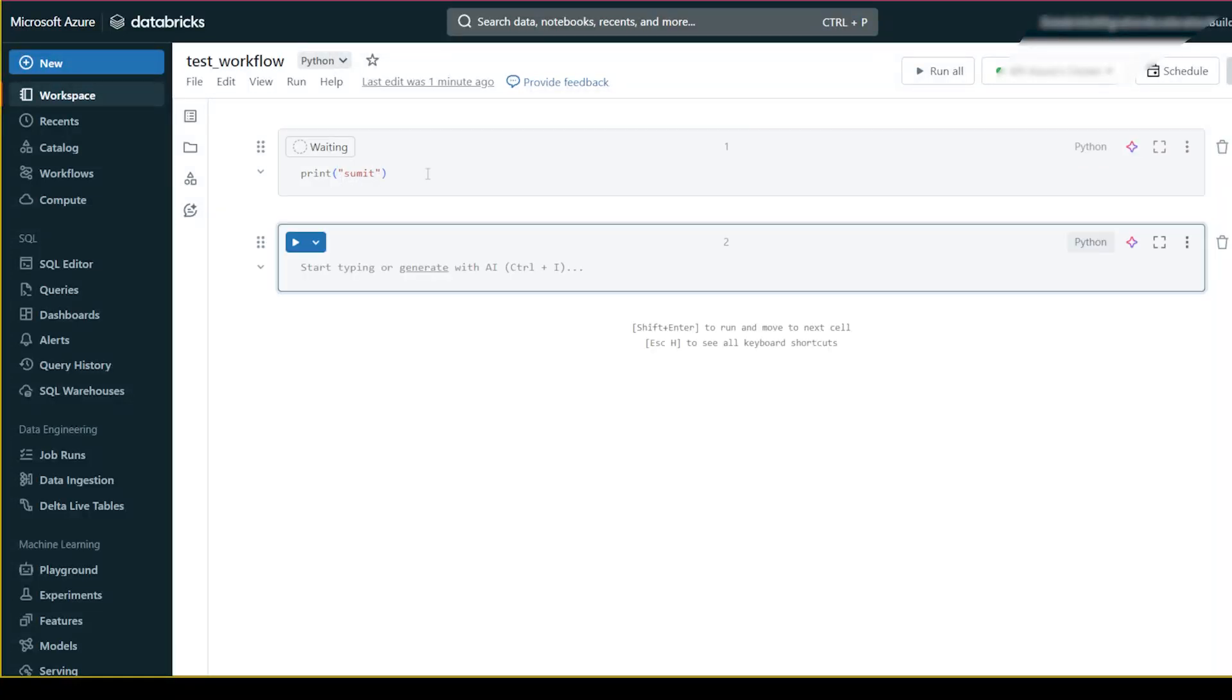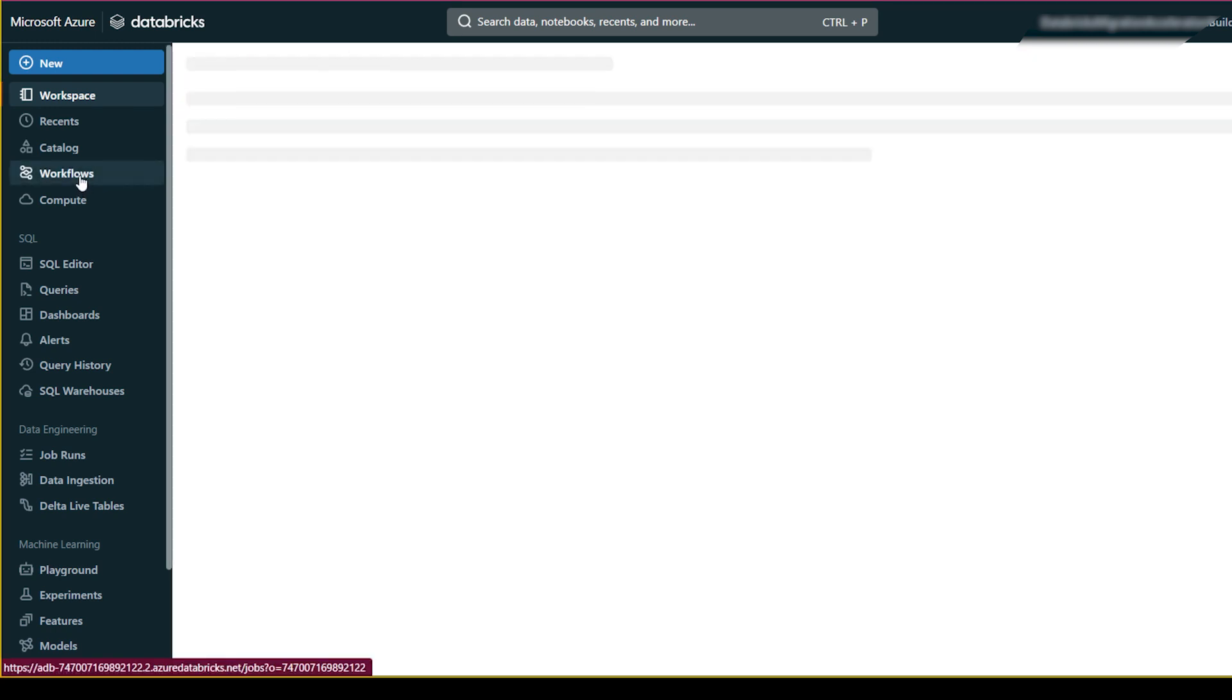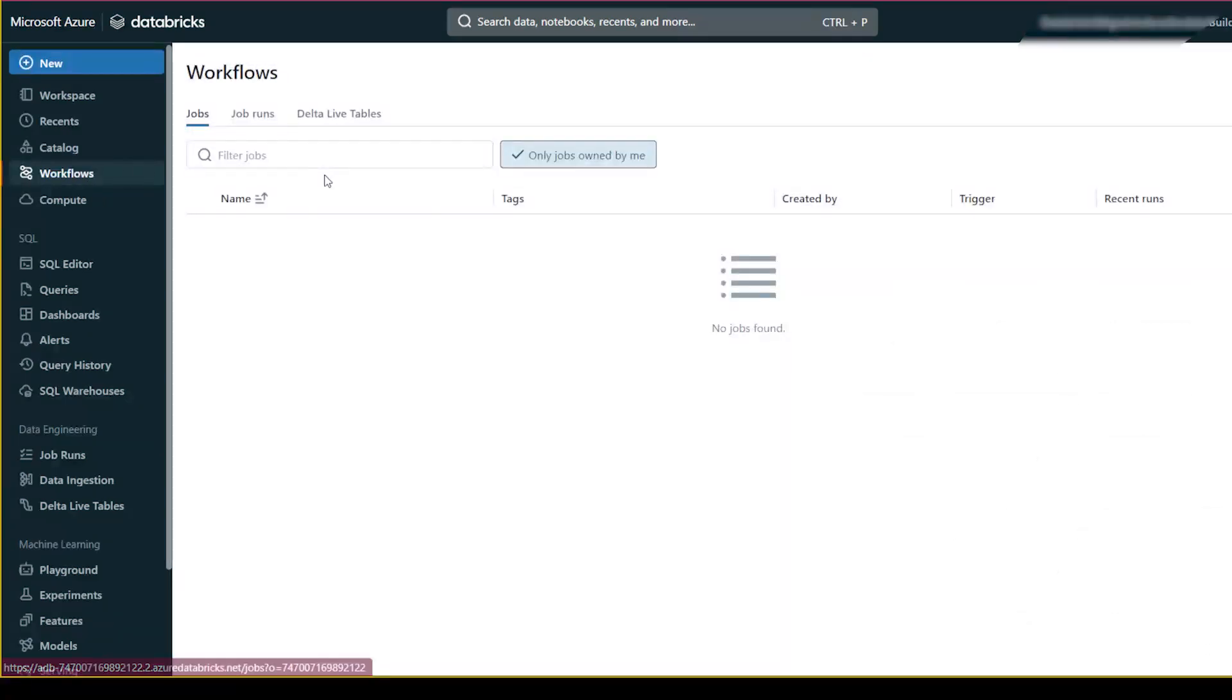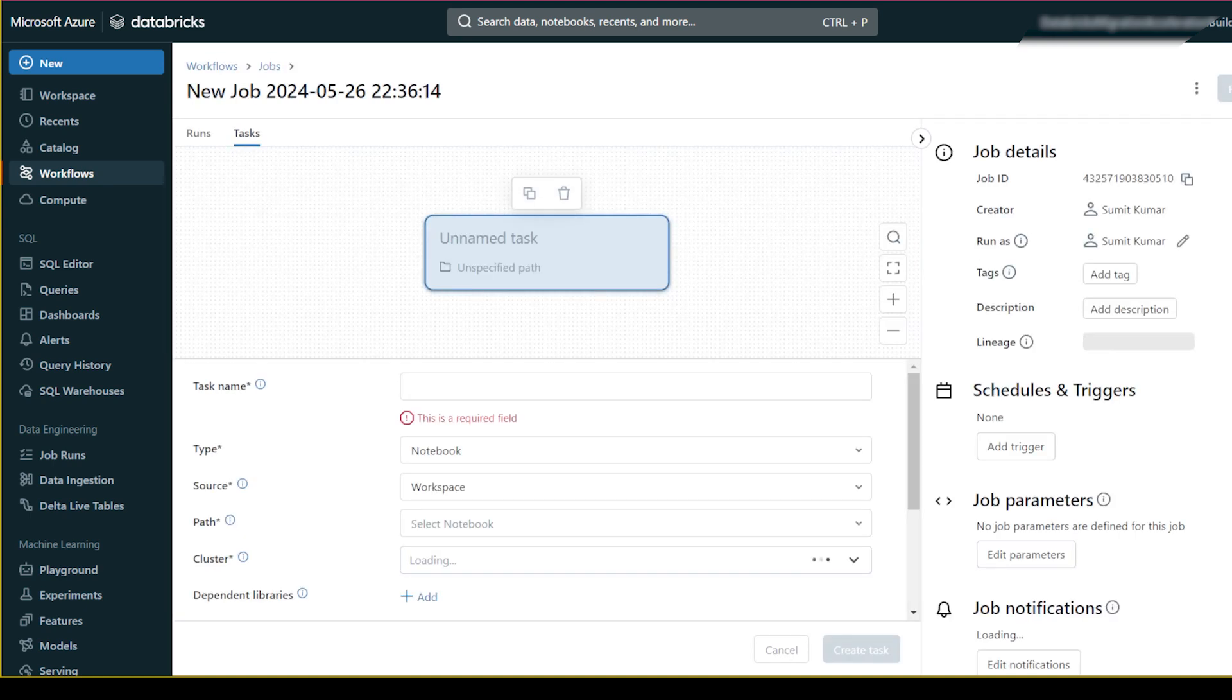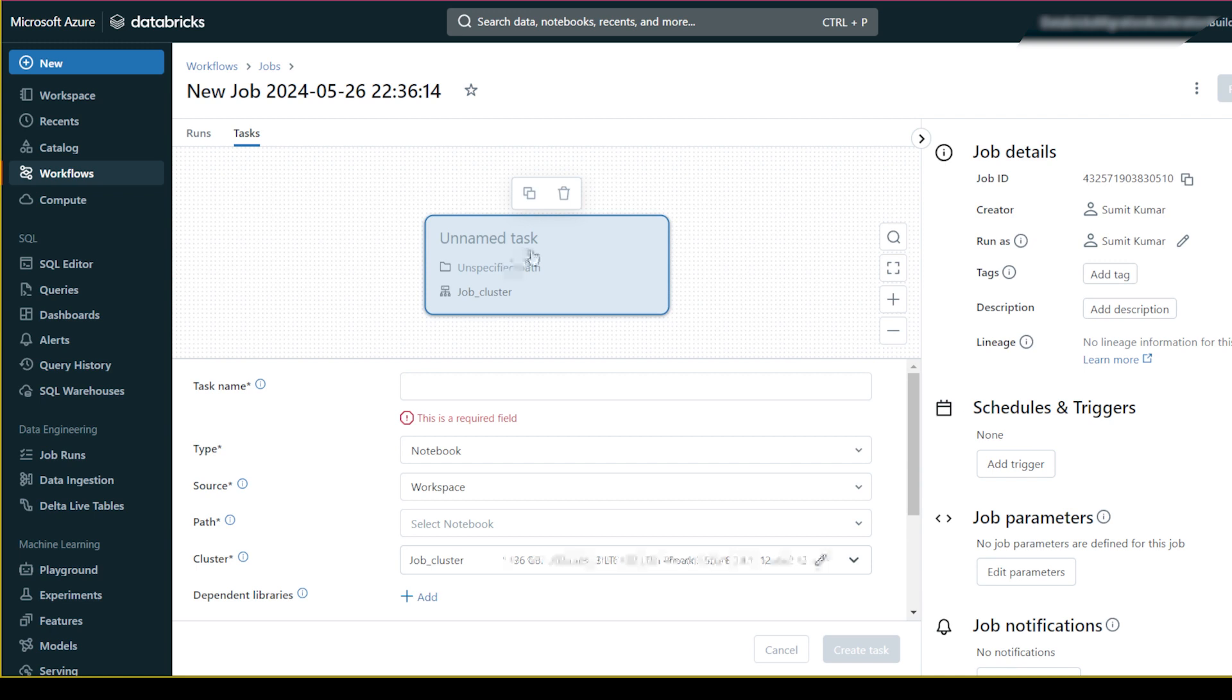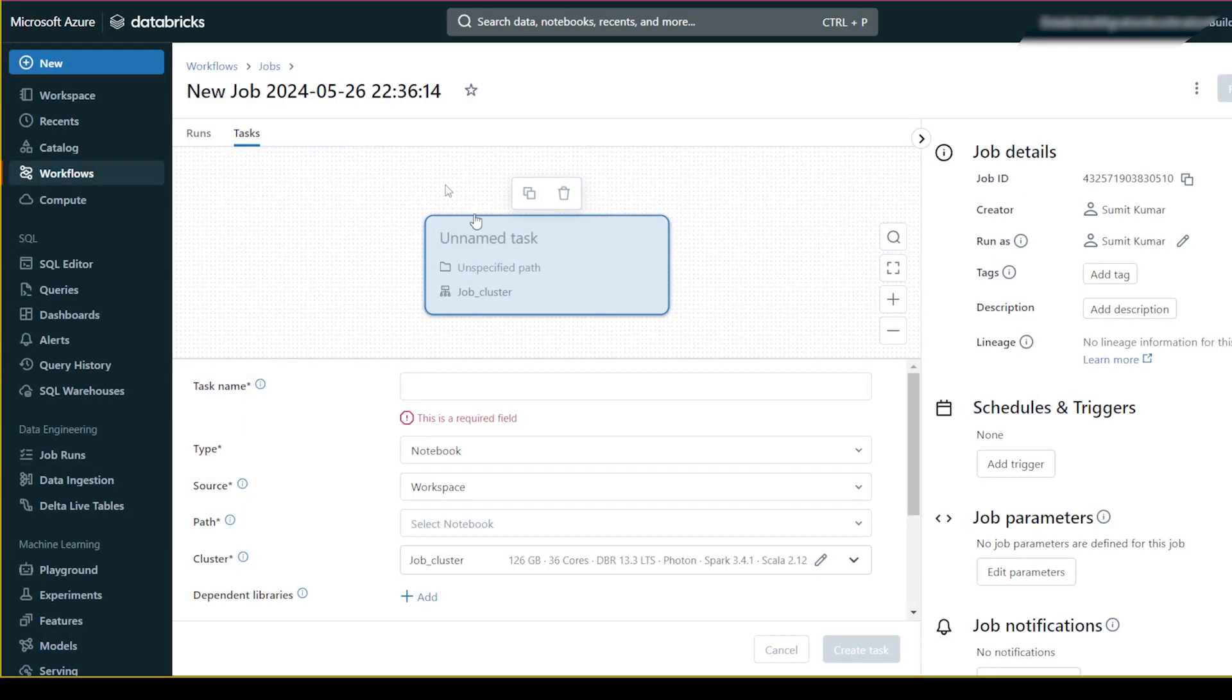Now I will go to the workflow. From here you can choose the workflow. I don't have any workflow right now, so I will create a job. In the create job section, you can specify the workflow name here.